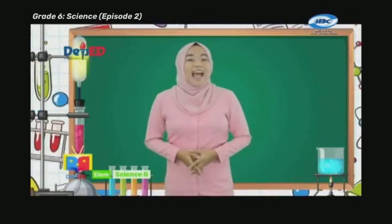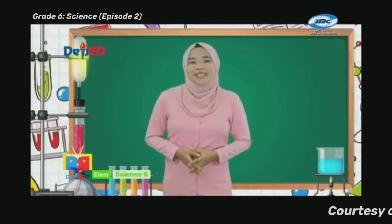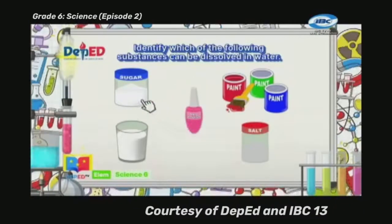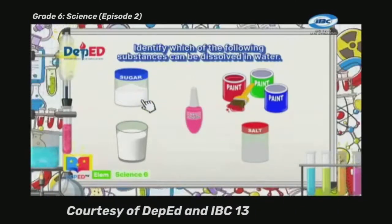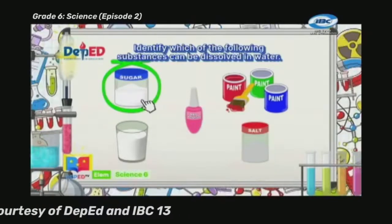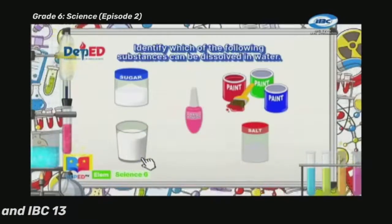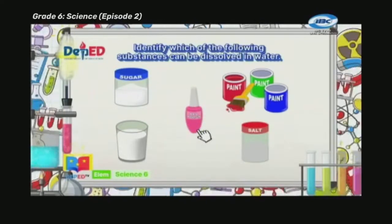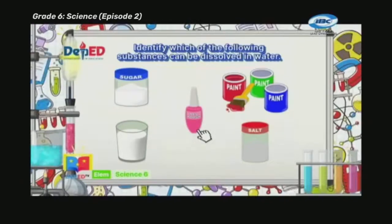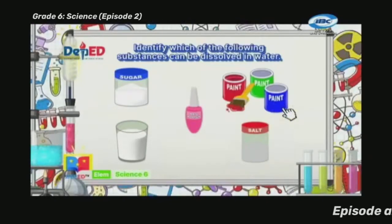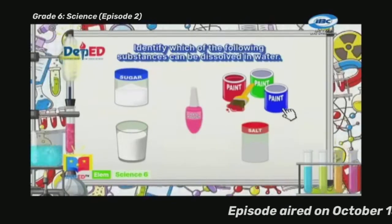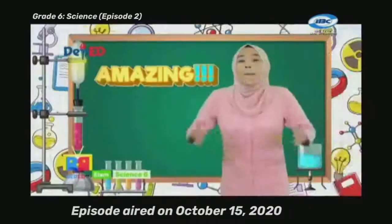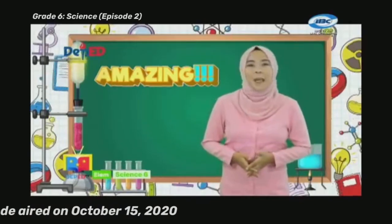Using the illustrations, identify and encircle which of the following substances can be dissolved in water. Can we dissolve sugar in water? Yes, we can! How about a glass of milk? We cannot dissolve it because it's already dissolved. Can water dissolve nail polish? No! Can paint be dissolved in water? It cannot. Can water dissolve salt? Yes, it can! Amazing — you really understood our previous episode.